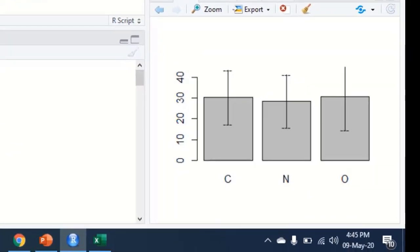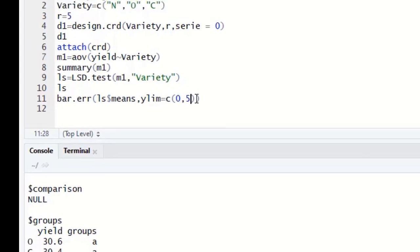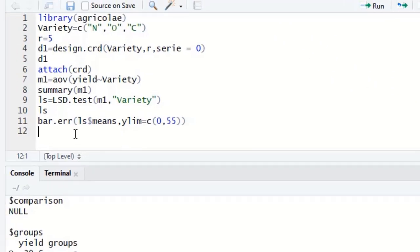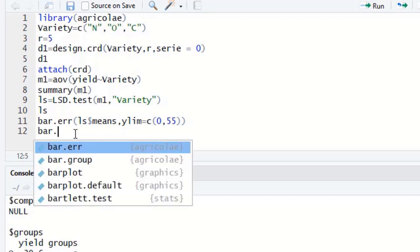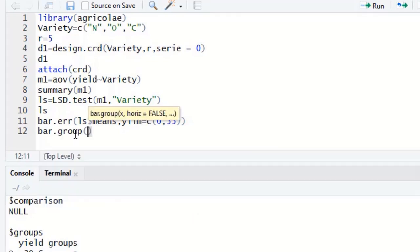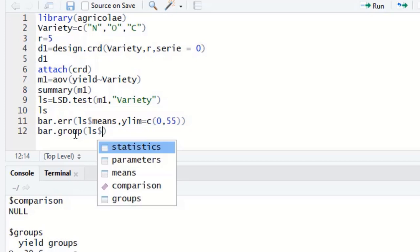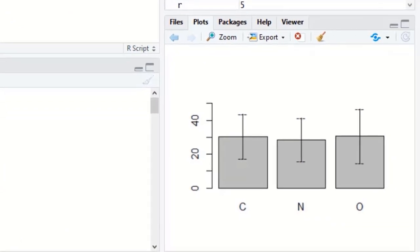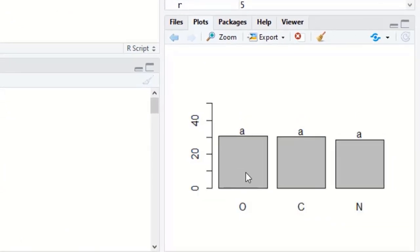After some adjustment, the error bar graph is displayed properly. We then create a grouping graph using bar.group(ls$groups, ylim = c(0, 55)). This second graph shows the letters A, B, C written on top of the bars, indicating similarity or difference among the treatment groups. Both graphs are now generated successfully.